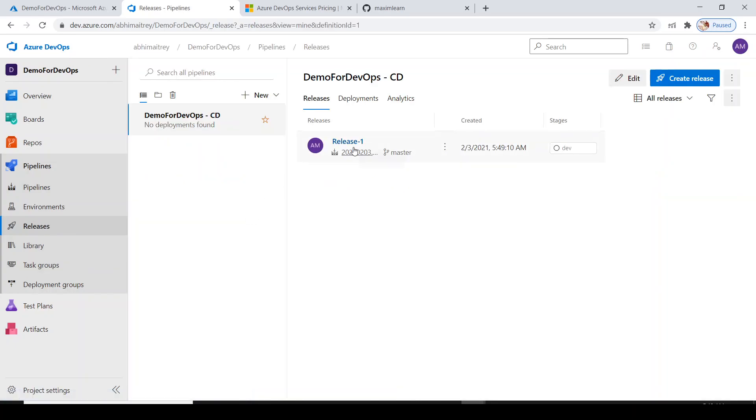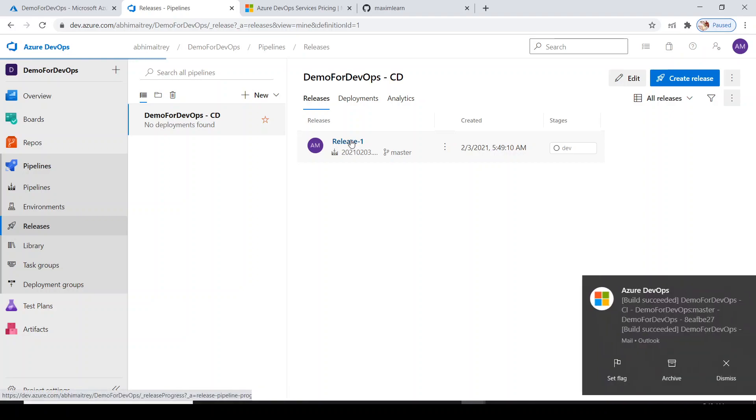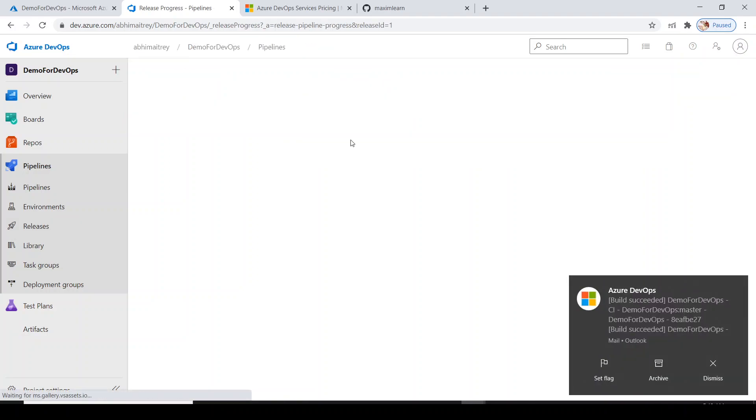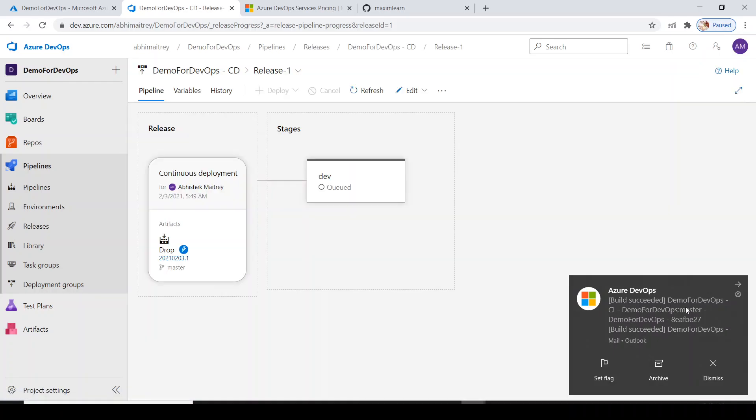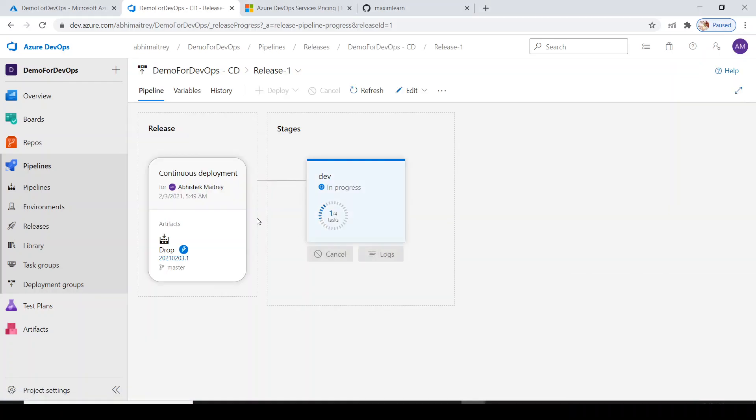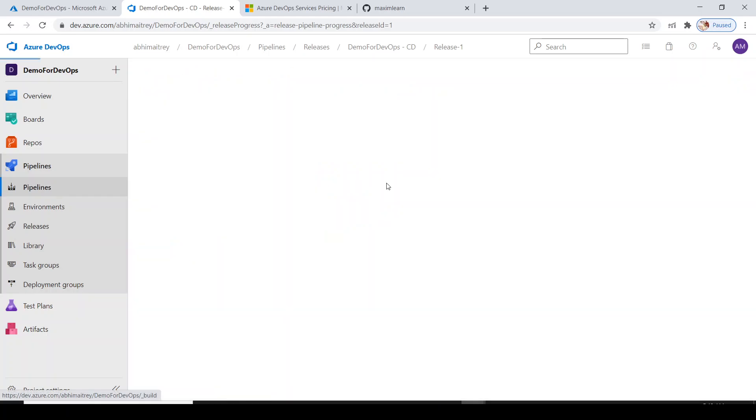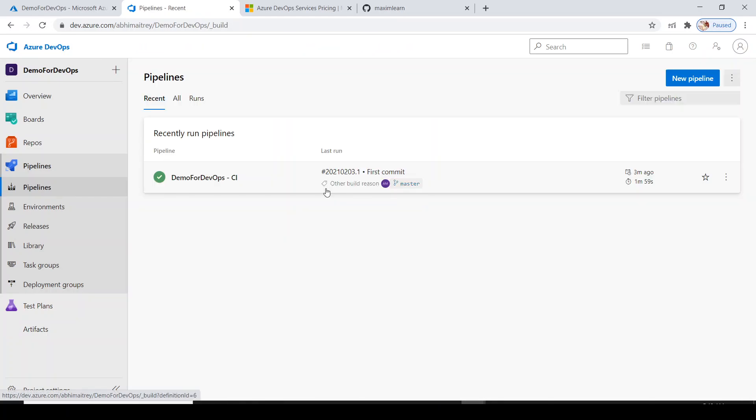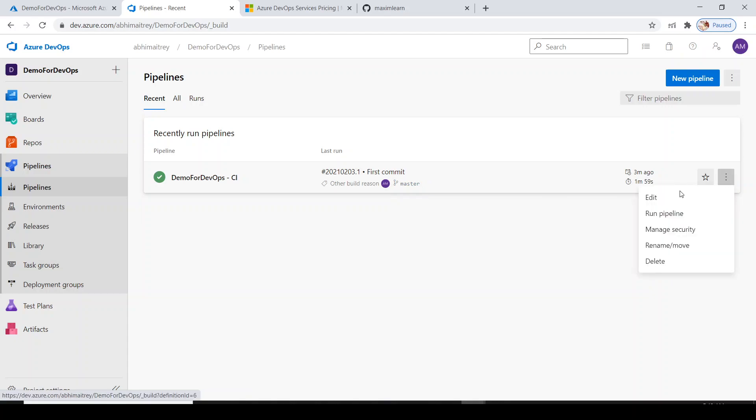Let's see the release pipeline now. My release pipeline is automatically been created. Let's click on this. I received a message - my build is successful and you see the release is in progress now.